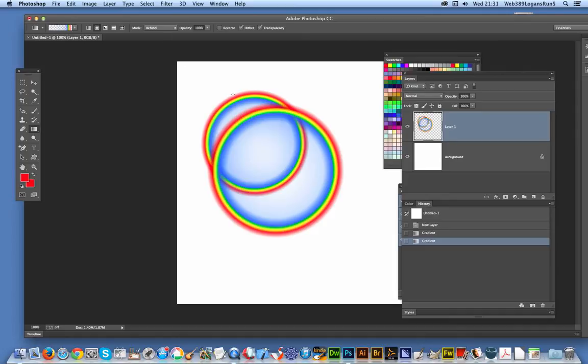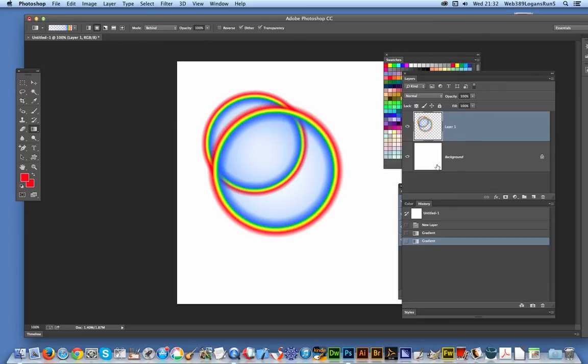You could, of course, do the same thing by just going to the background and applying it behind. That would be simpler, but it's actually applied to the actual layer, so it actually adds more pixels to the layer instead of the pixels just being on the background.